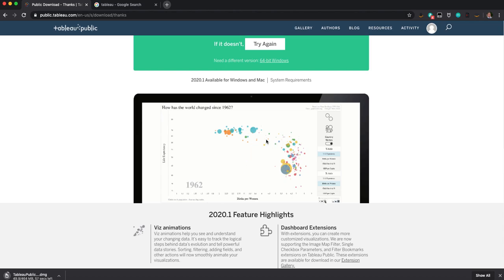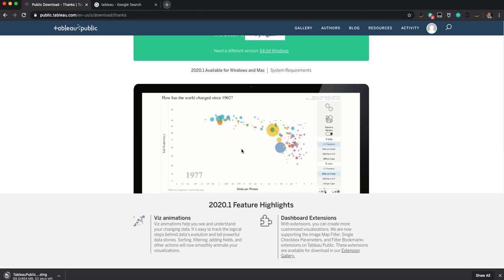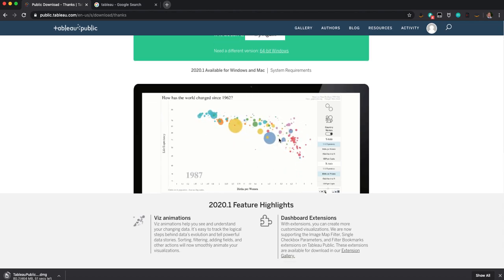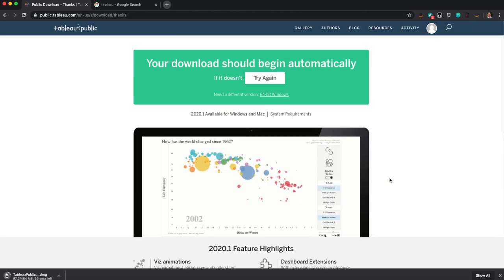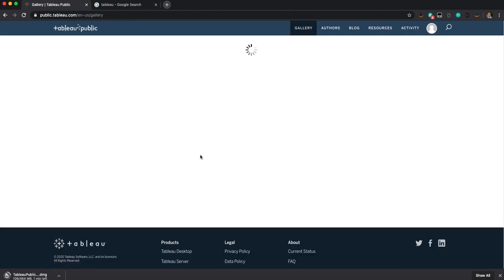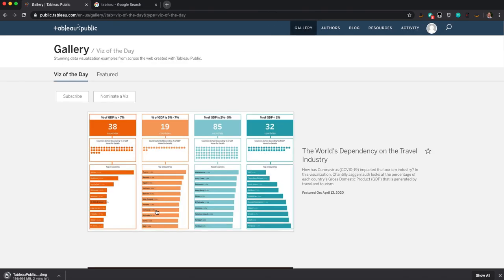You can see they're using Gapminder data here. It's what we looked at at the very beginning of class. You can make those same kind of visualizations using Tableau really easily. Let's take a look at the gallery while we download this.